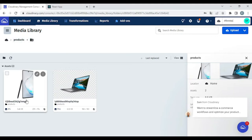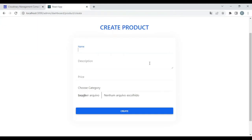As you can see, I have only two product images. Let's demonstrate that. For example, let's create a new product named Laptop.